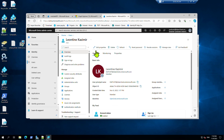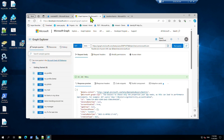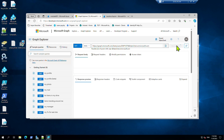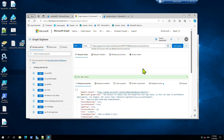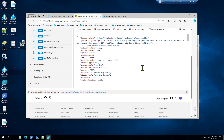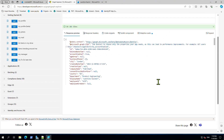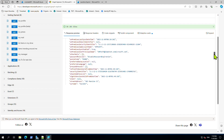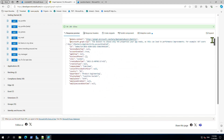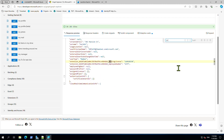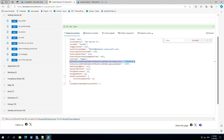These custom extension attributes cannot be found in the console — we need to use the Graph API. After the full sync finishes, through the Graph API we can send a query against one of the users whose driving license we updated. As you can see, the driving license has been synced from on-premises to Entra ID.